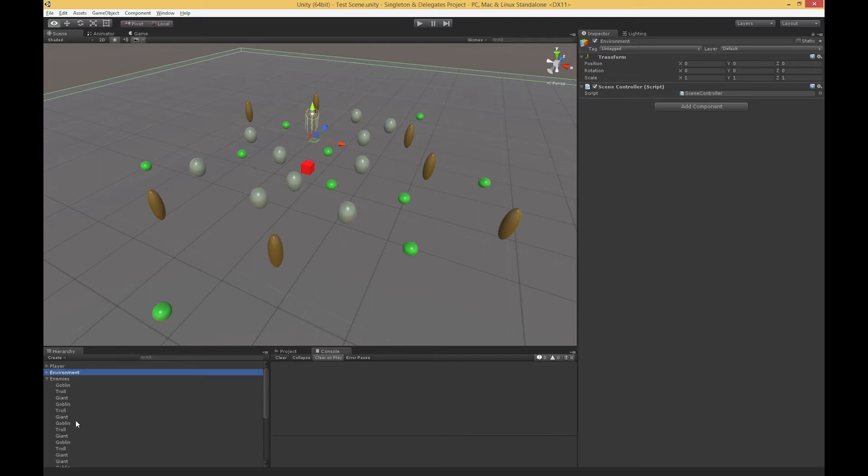I've already got a couple dozen enemies, and maybe I have a scene where I'm going to be generating more, maybe hundreds of enemies. It's just really not the most efficient way to do this. So we're going to solve this problem using delegates and a singleton.